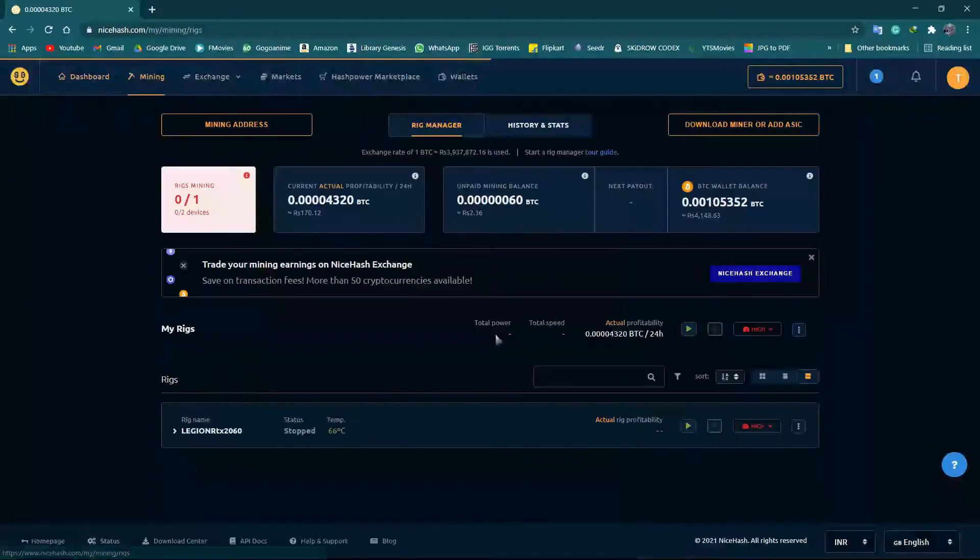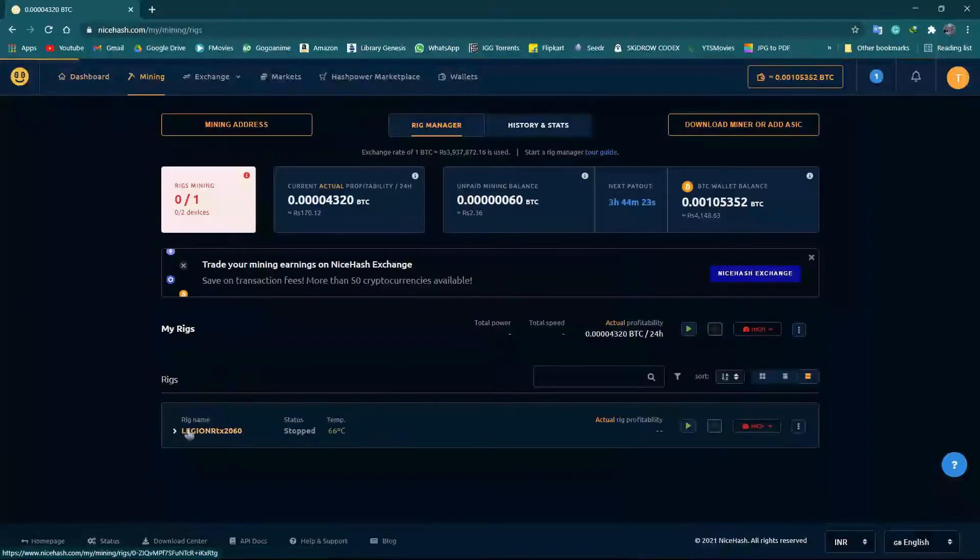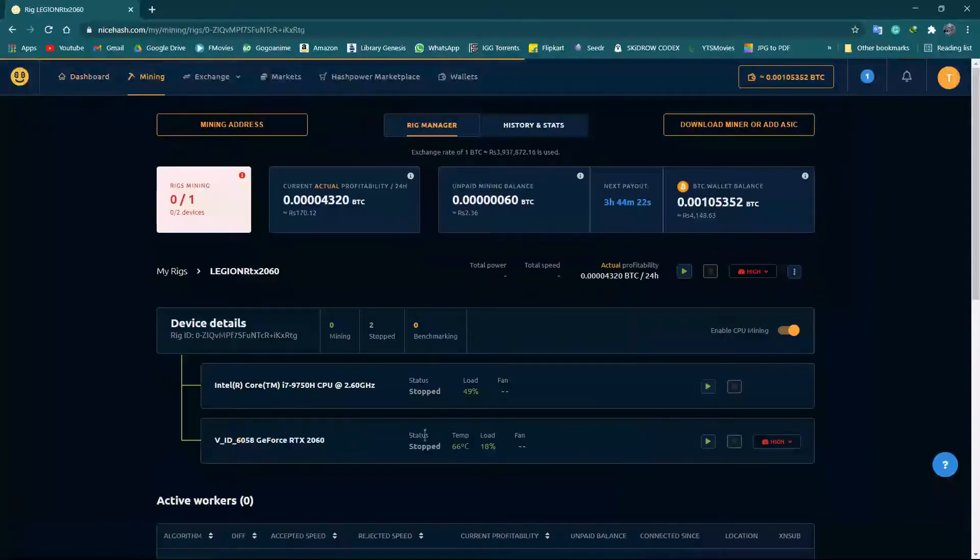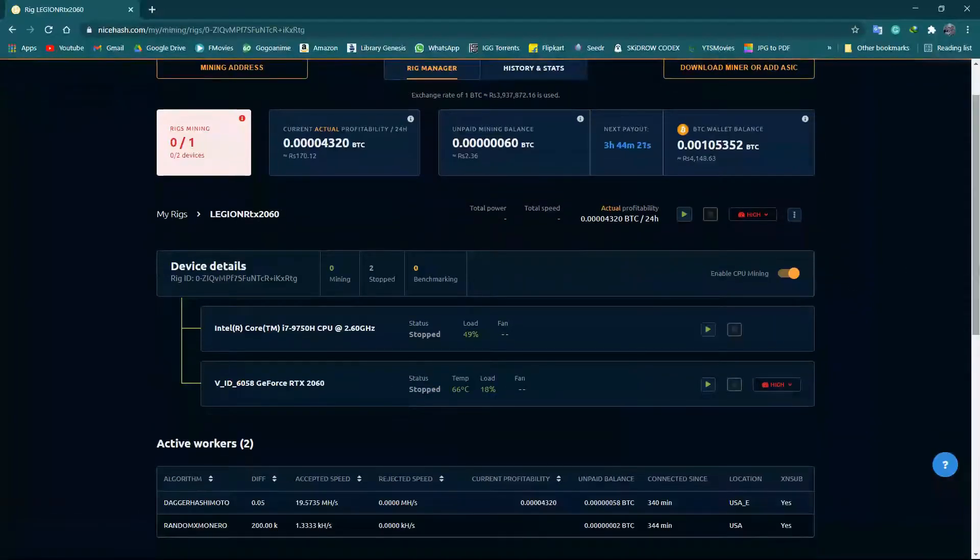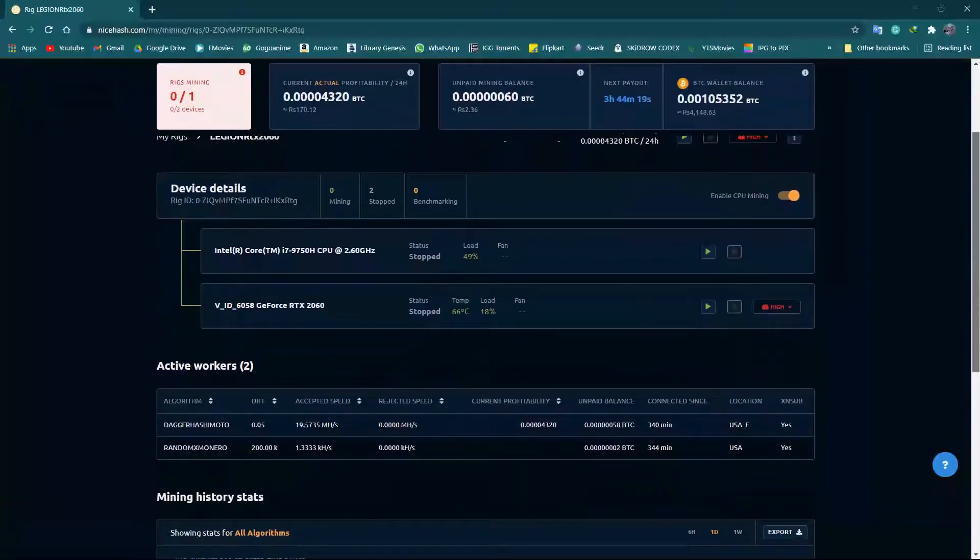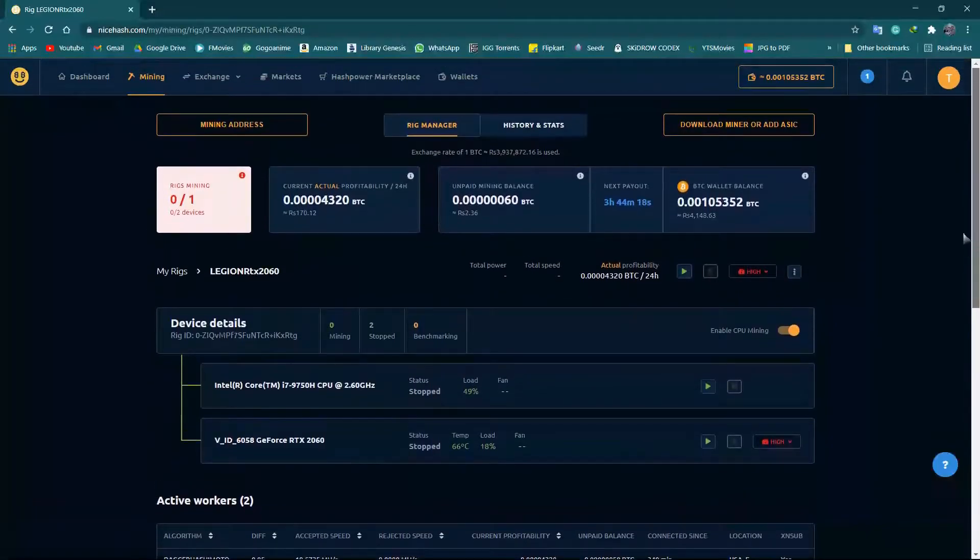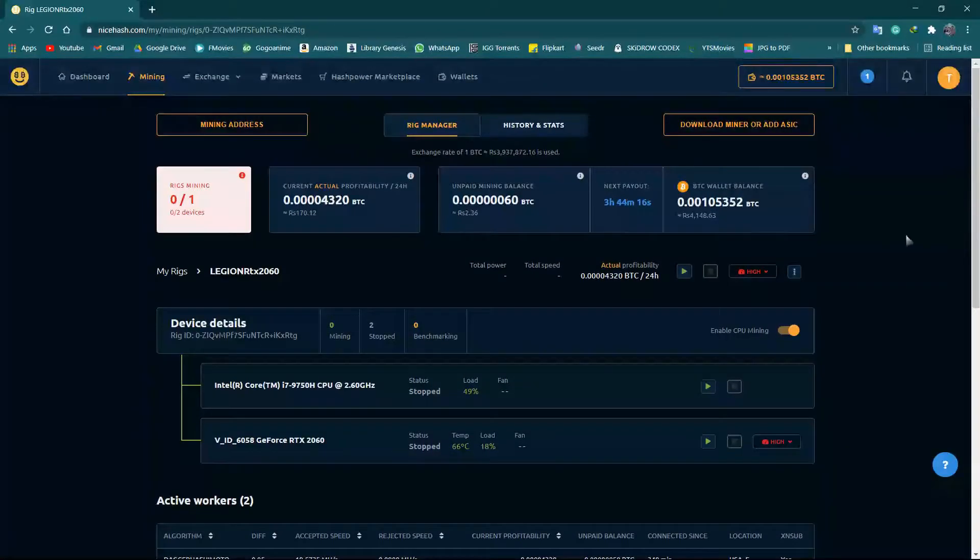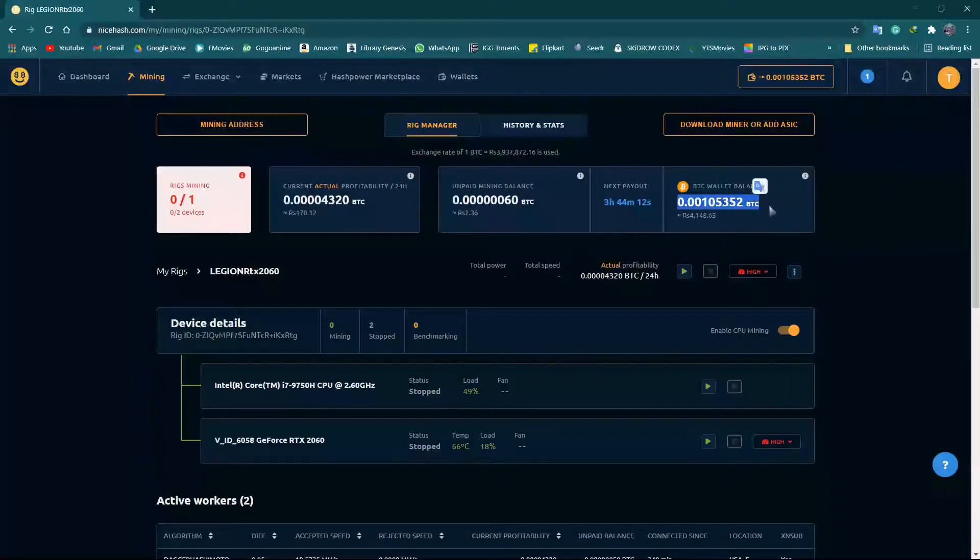First, let's go to the rig manager. Here are the exact rigs that I've got. Now this is my current wallet balance that I have.